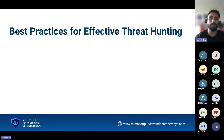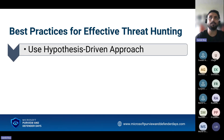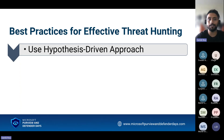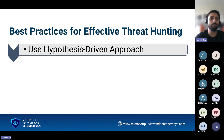For best practices, use a hypothesis-driven approach — this gives your query a direction. Otherwise it becomes an endless search. Either a user reports a threat and that becomes your hypothesis, or you pick up an evolving threat from the industry threat landscape and use that as your hypothesis to get started.